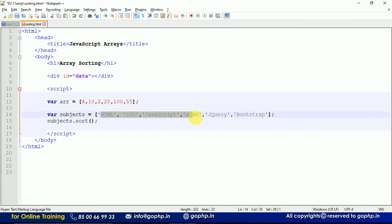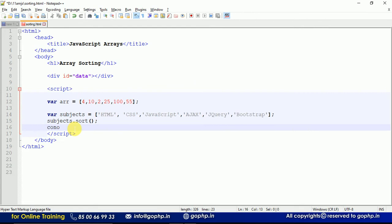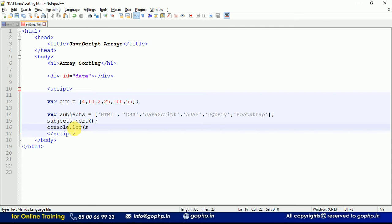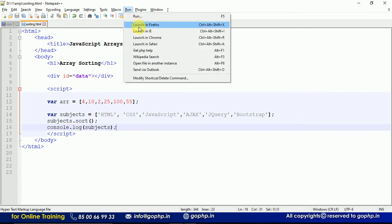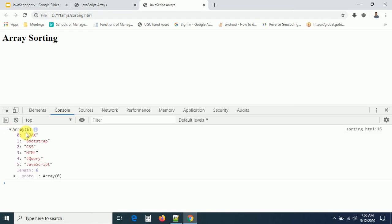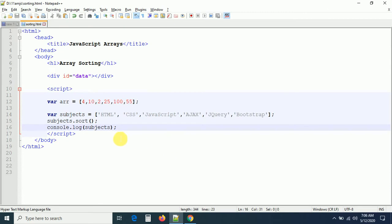The subjects array can have lowercase or uppercase letters. Sort will arrange it in ascending order, so ajax will come first, then bootstrap, then css — this is ascending order. Now I'll print the subjects array and check the output. You can see the output is sorted in ascending order: ajax, bootstrap, css, html, jQuery, javascript.